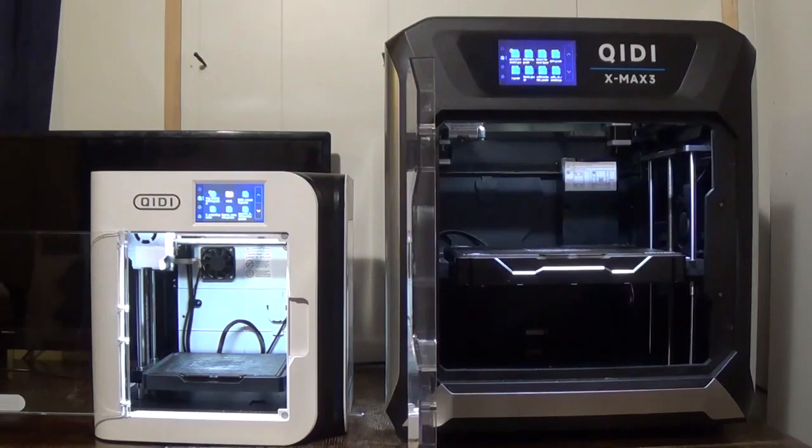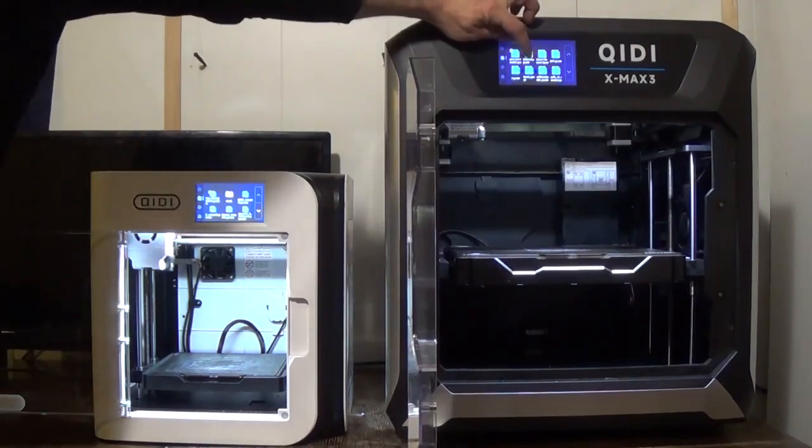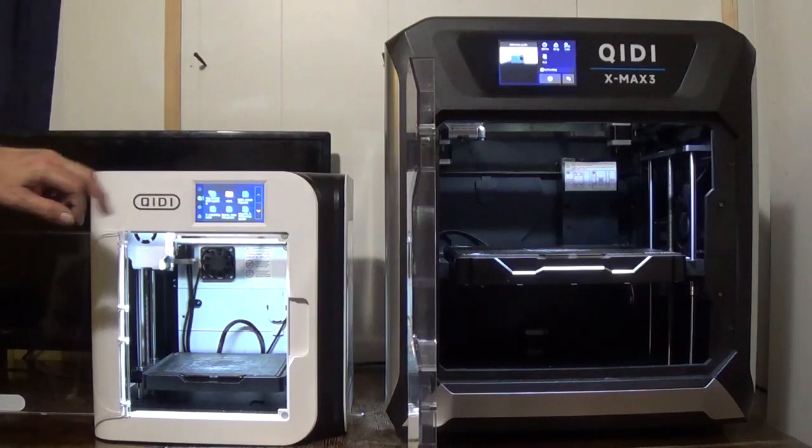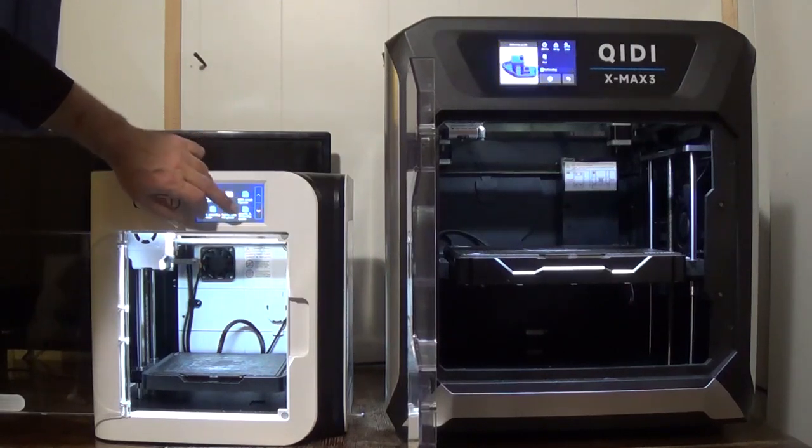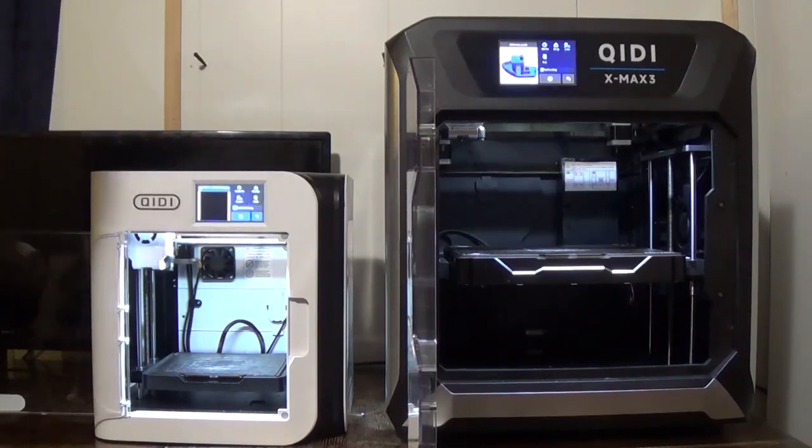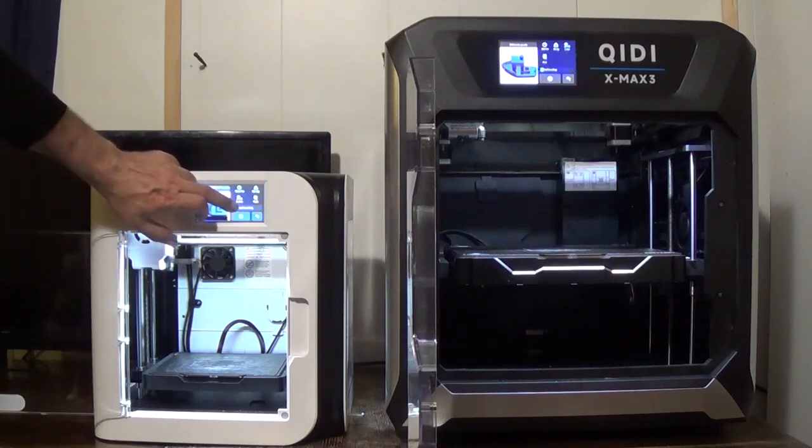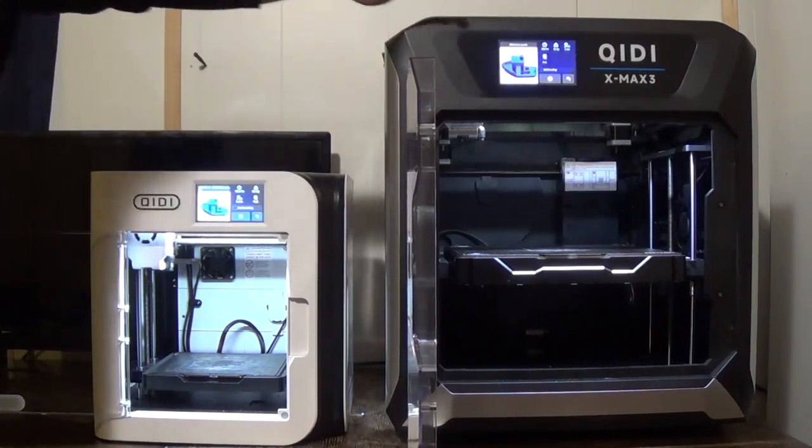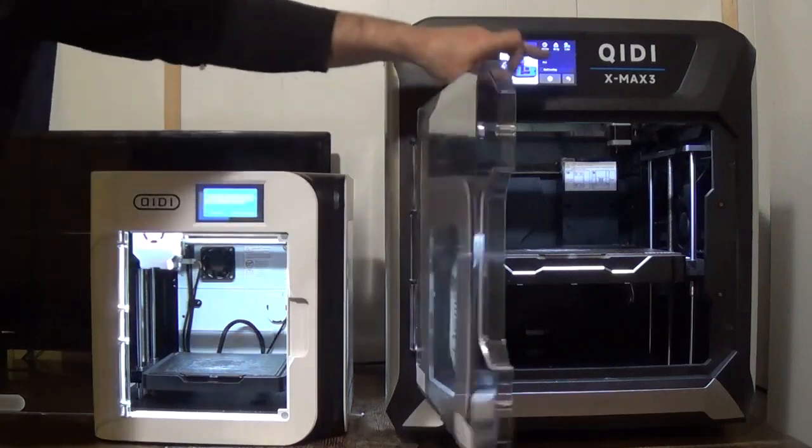All right guys here we go with our test. Let's go ahead and hit the 3D Benchy code over here on the Quidditech X Smart. We're going to go over here and do the same thing. It's that one right there. We're going to get rid of bed leveling on both of those and here we go. Let's hit print.